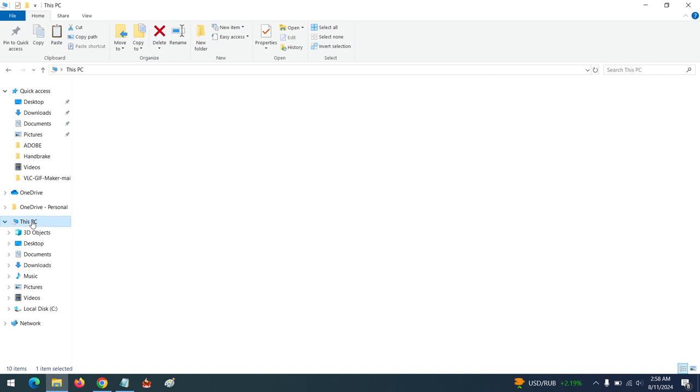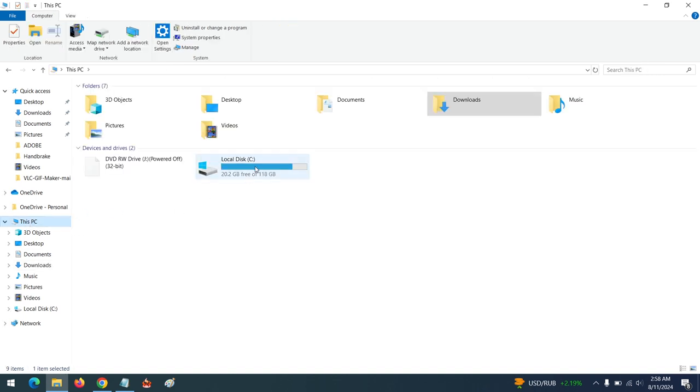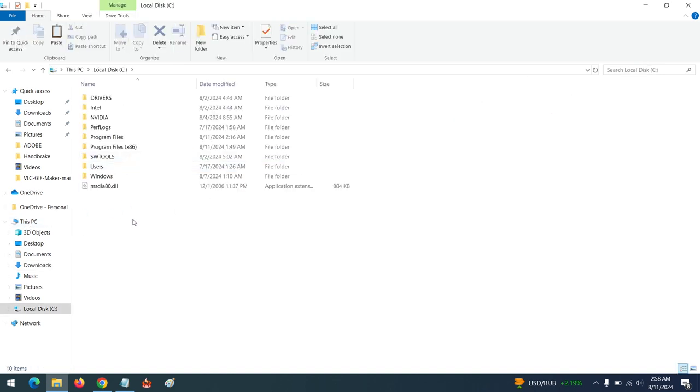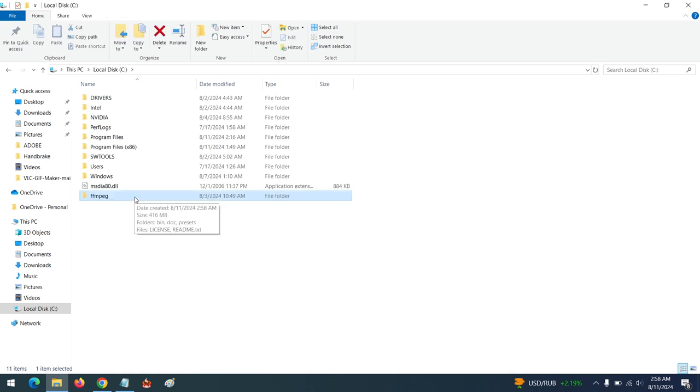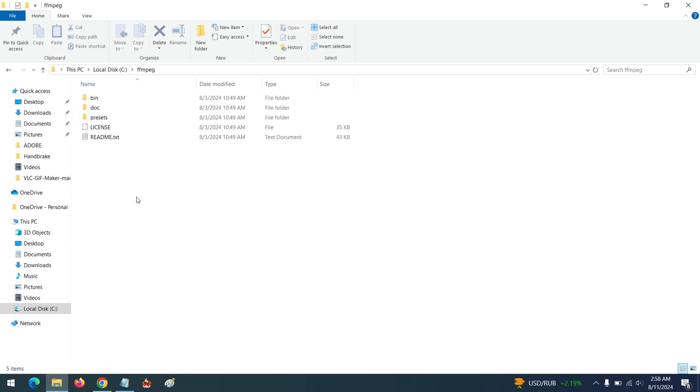Go to My Computer, go to the C drive, and paste it. You can see the file there. Open the file - the main FFmpeg is in the bin folder.